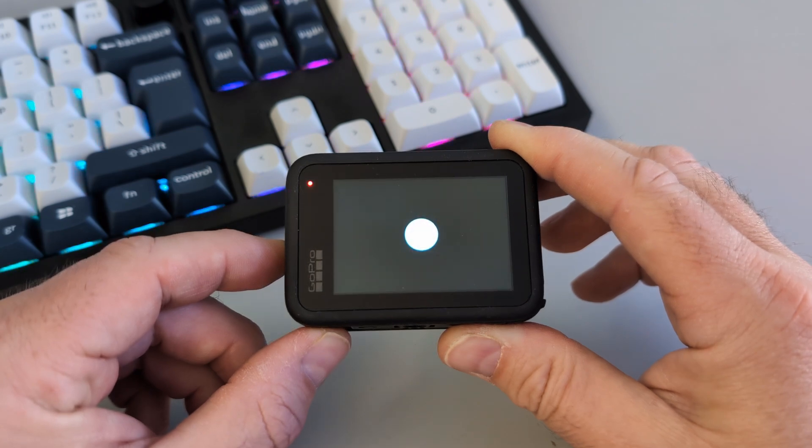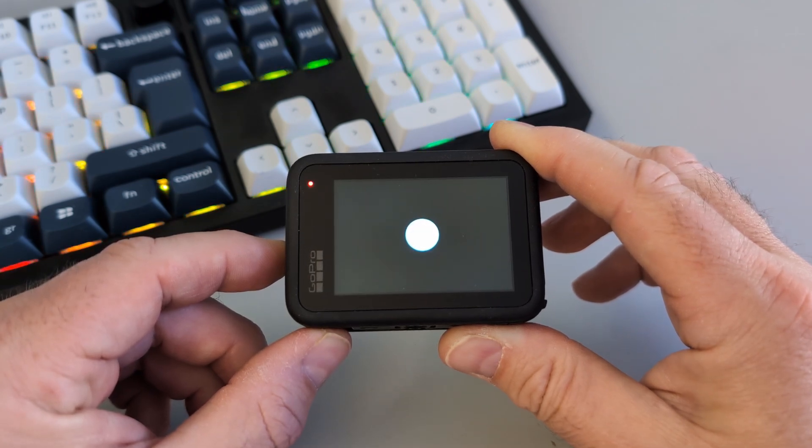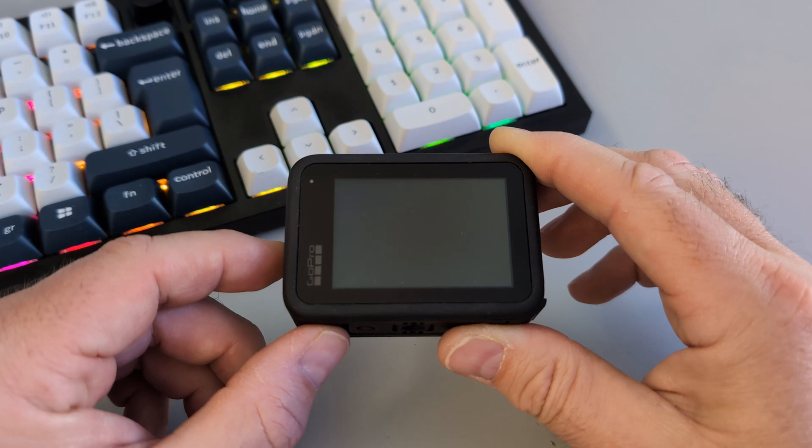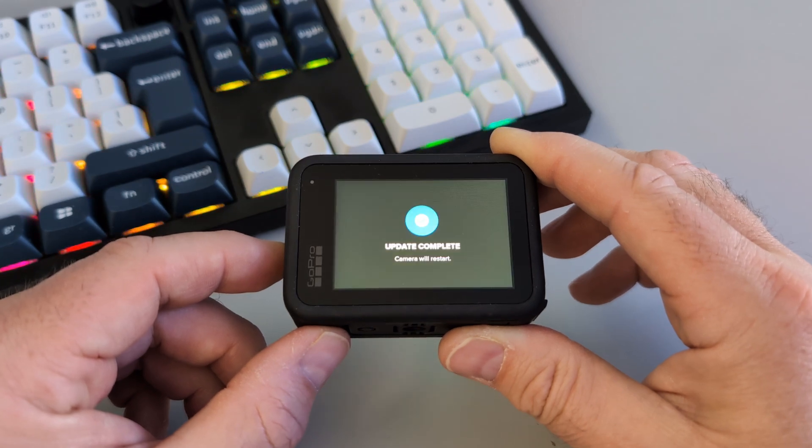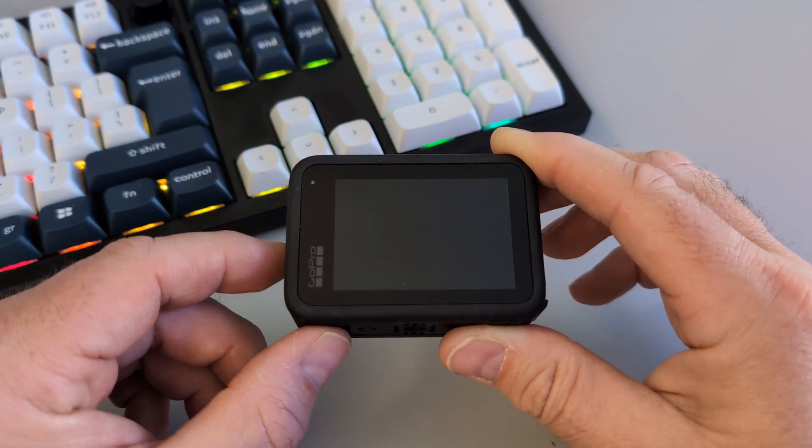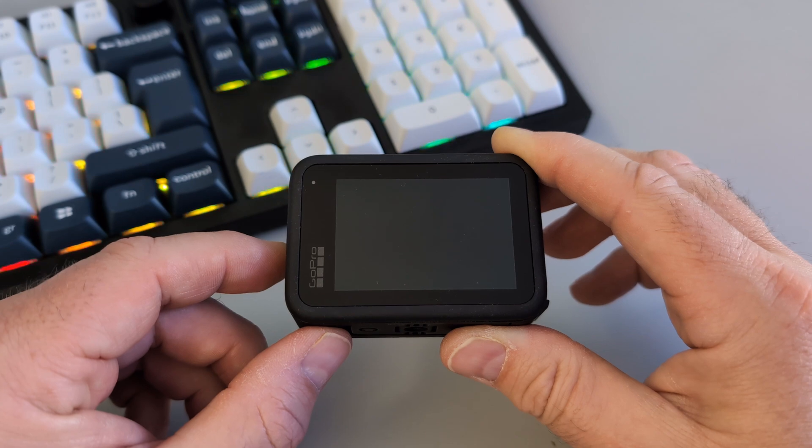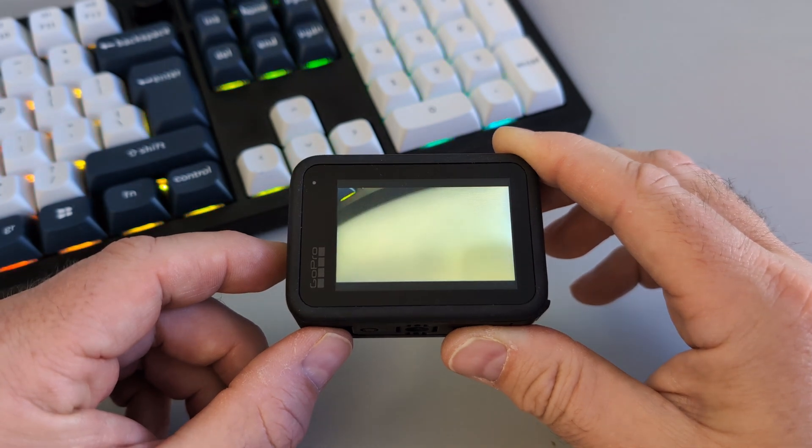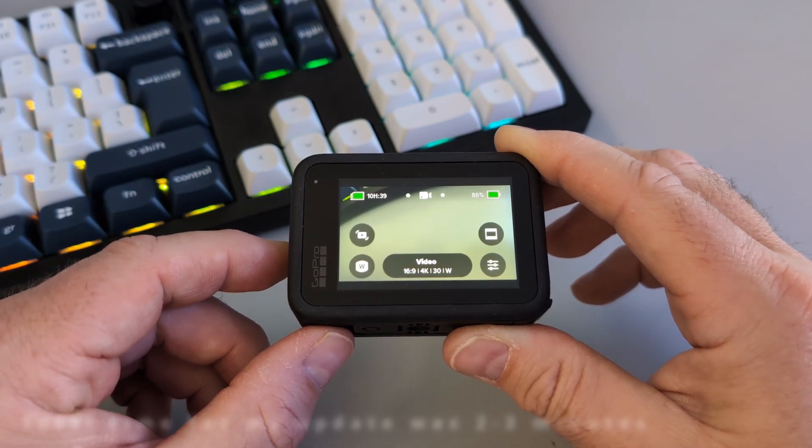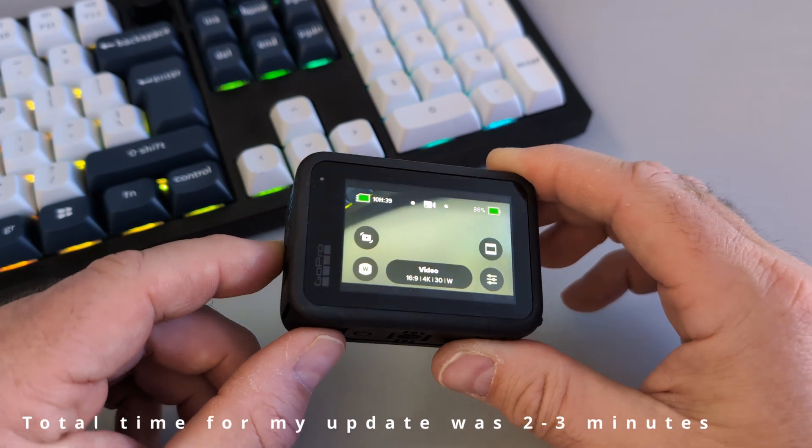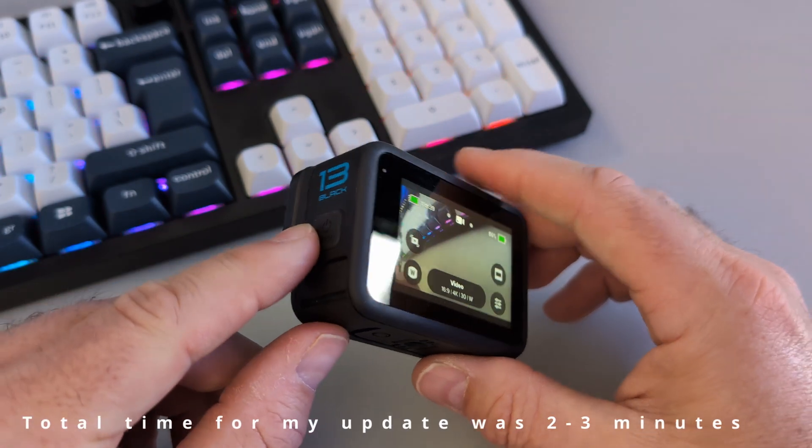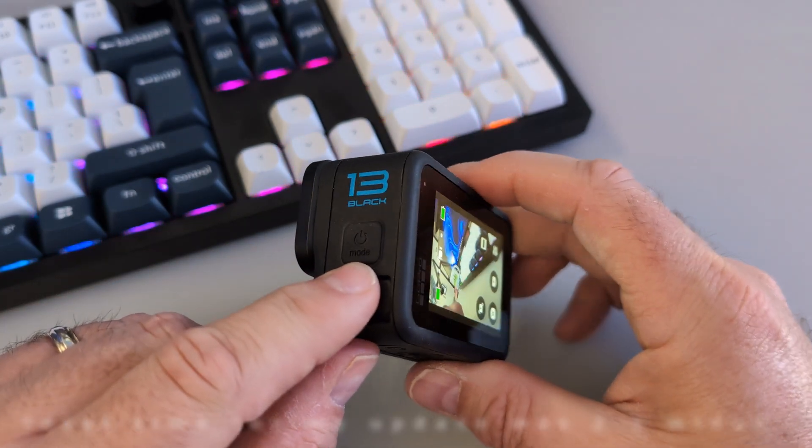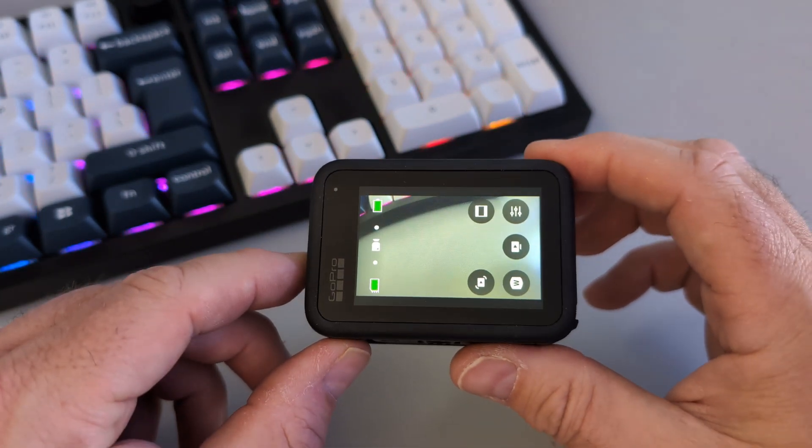The screen went black and it turned kind of back on again. And it looks like it's restarting. Update complete, camera will restart. Restarts one more time and the update is complete. And really it's that simple to update your GoPro Hero 13 Black manually without using the GoPro Quick app.